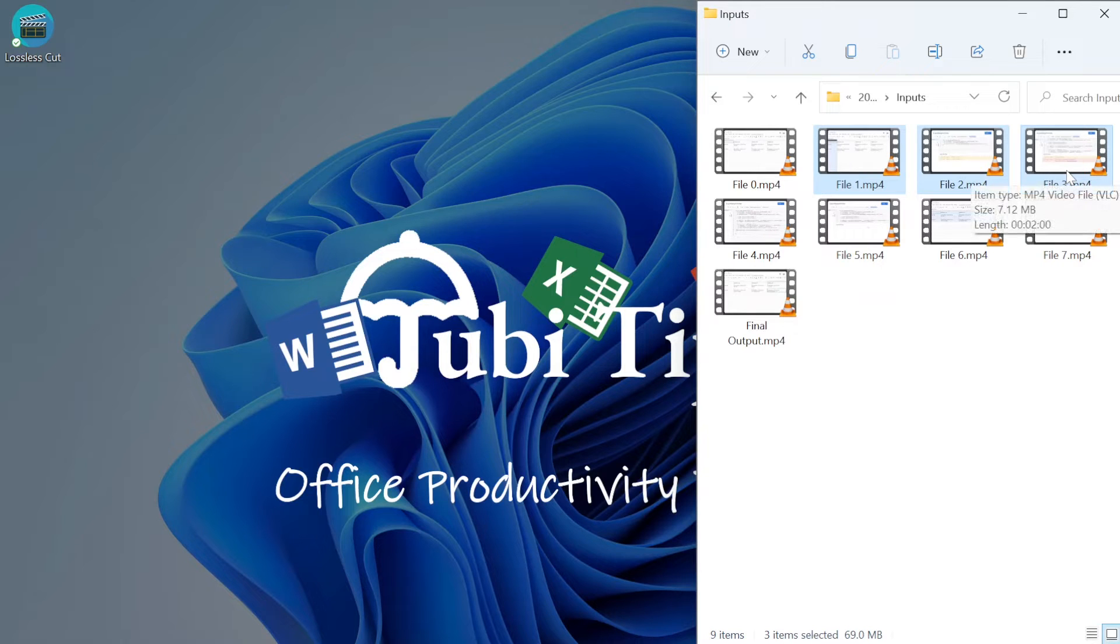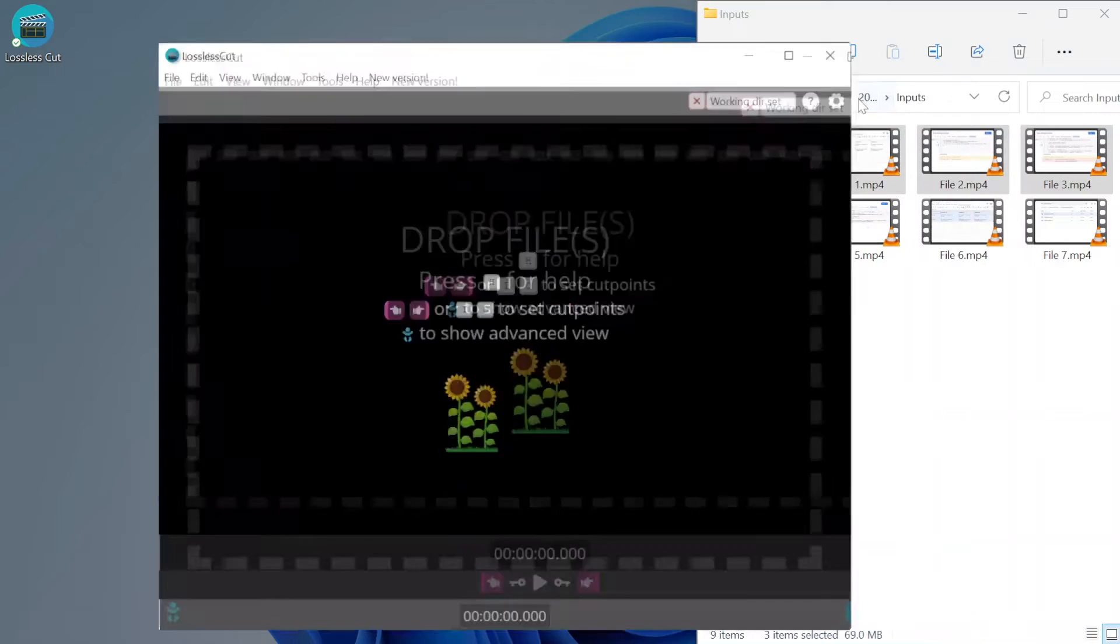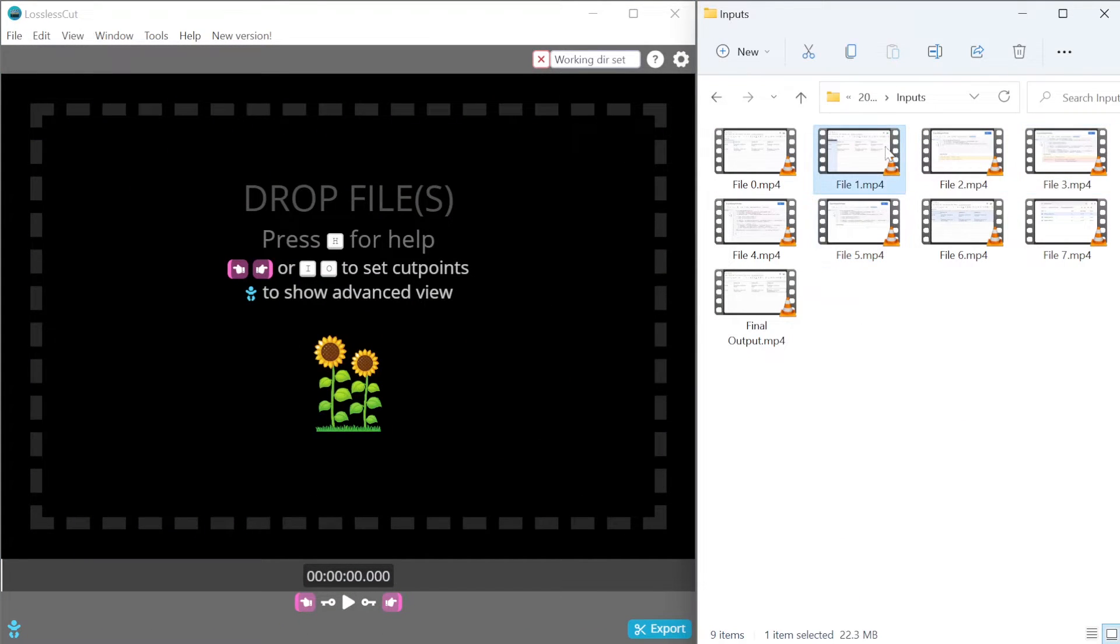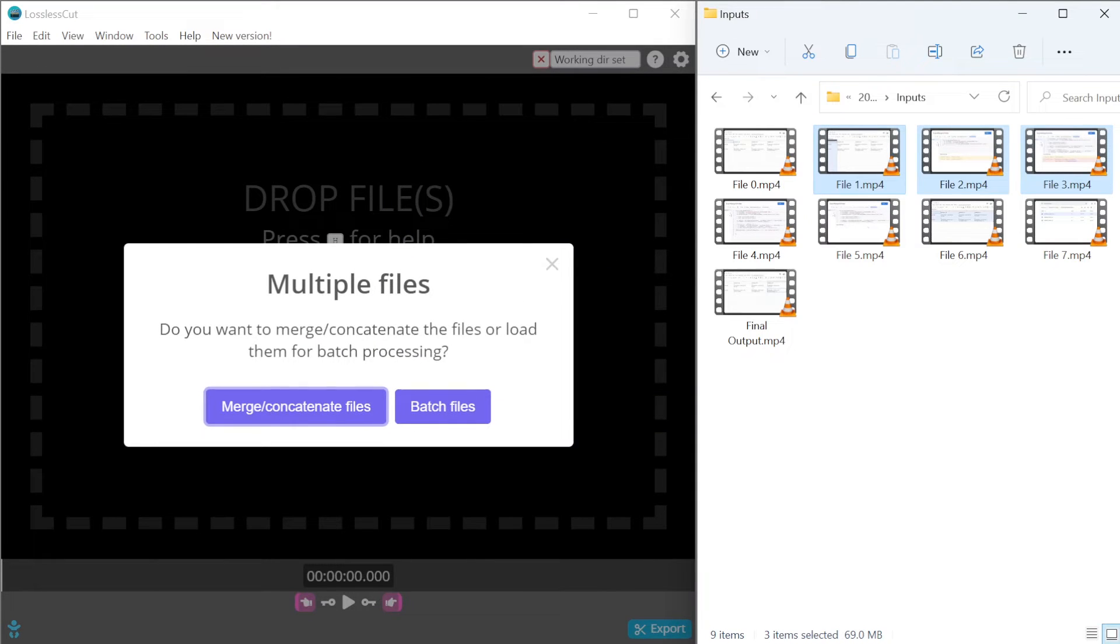These videos will have to have the same encoding, the same dimensions, etc. But once that condition is met, I can simply select all of the videos and drag them onto the Lossless Cut screen.